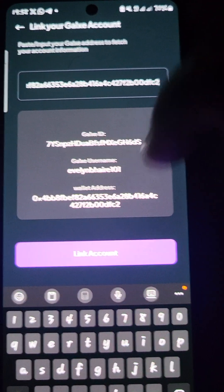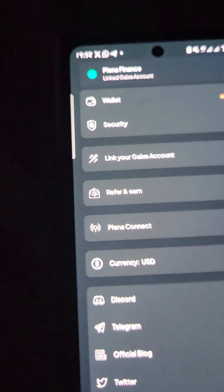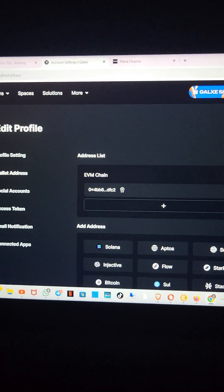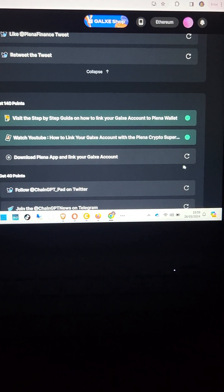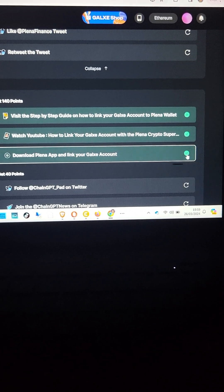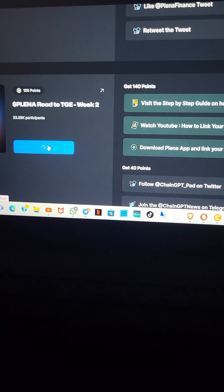The account is linked now. I'll go back to my Galaxy account and back to the tasks. So we are here — 'download the app' — we have done this already. I'll come here and click on the arrow and it is completed. Click on 'claim 140 points.' As you do your tasks, just do well to keep claiming your points. My points are claimed.